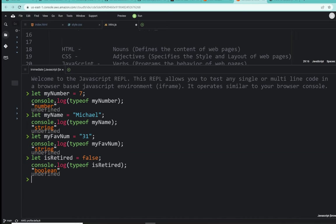So, once again, data types. Numbers, strings, Booleans, and undefined. Next up, we're going to take a look at specifically variables and get a little more understanding why we're using that word let. Thank you so much for coming along. We'll see you in the next one, everybody.